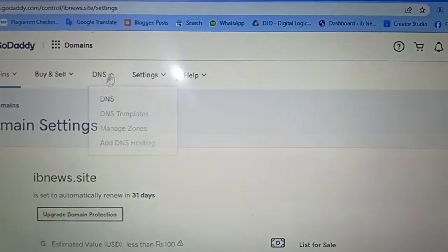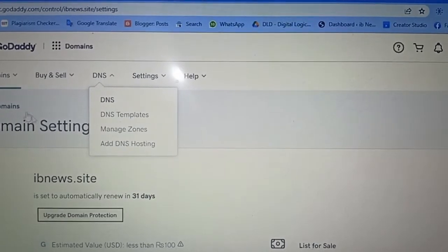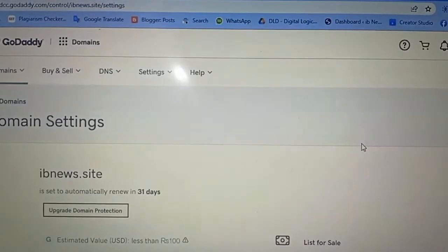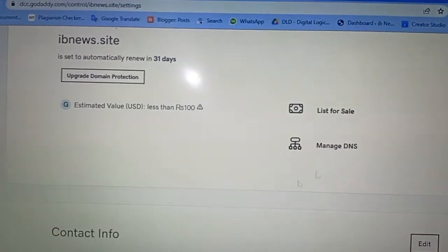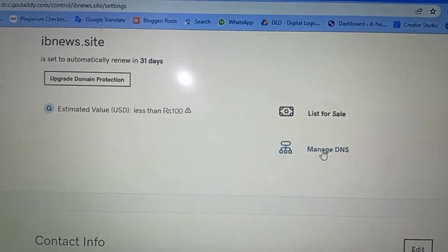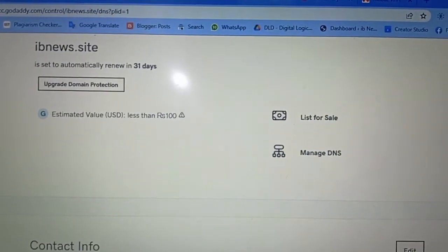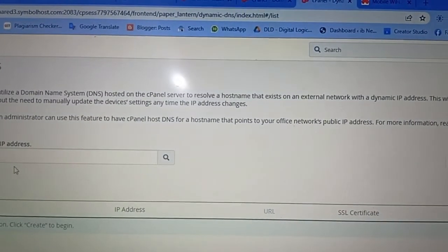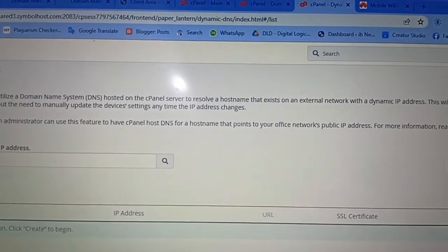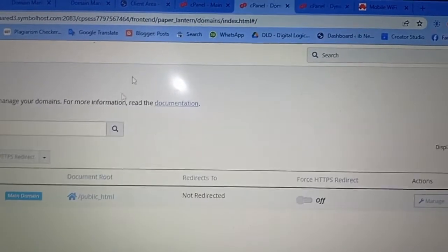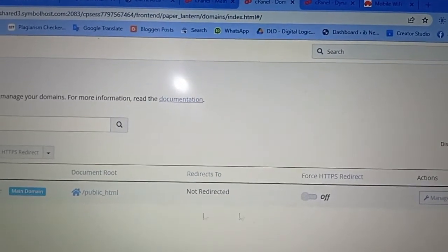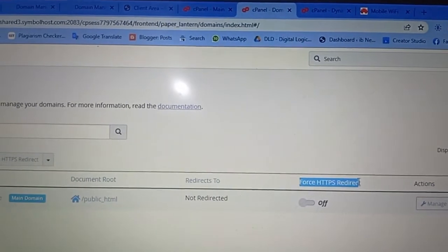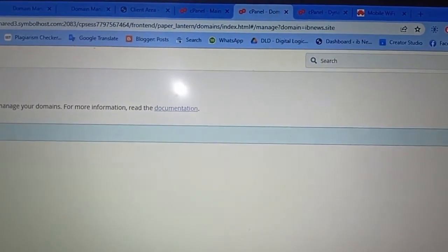Click on DNS, upgrade domain protection, then click on 'Manage DNS' and open your cPanel. Here you can add DNS. You can also see I already added it — here is HTTPS availability and manage options.